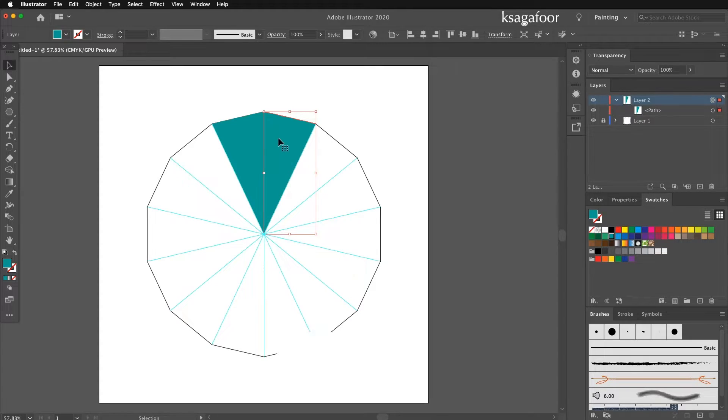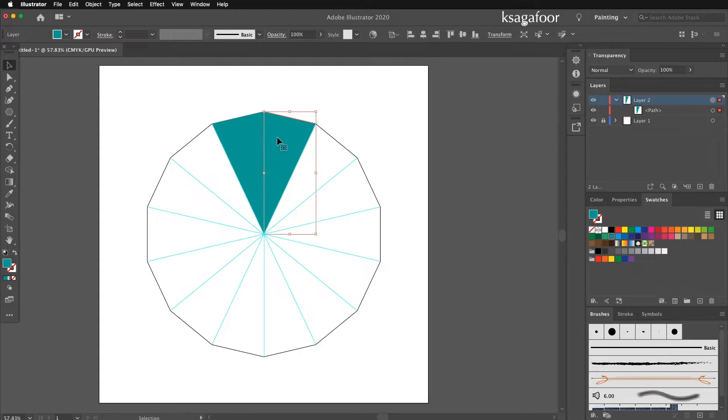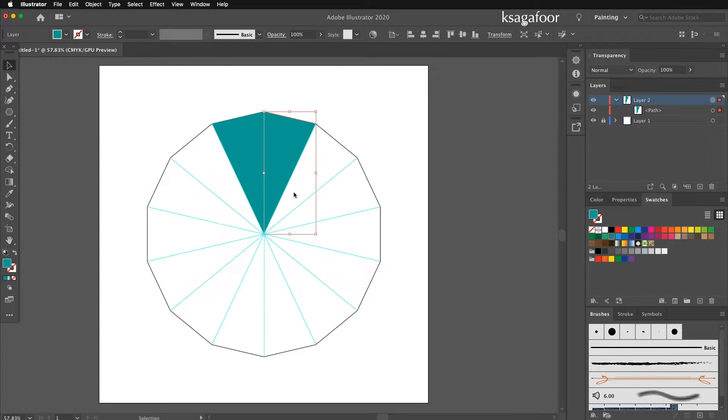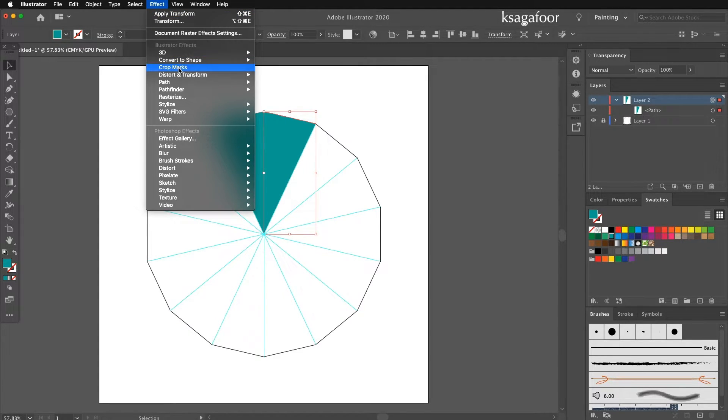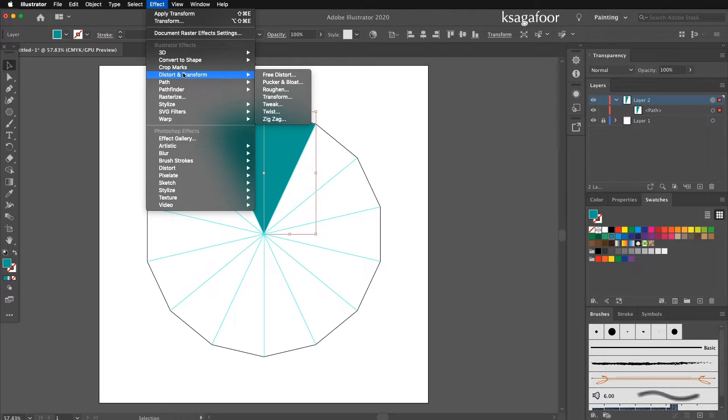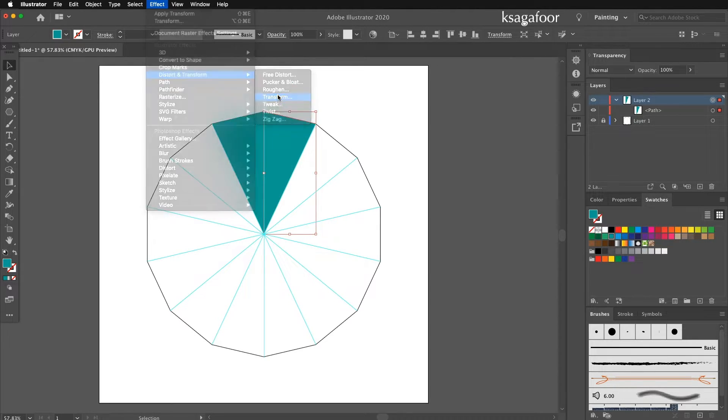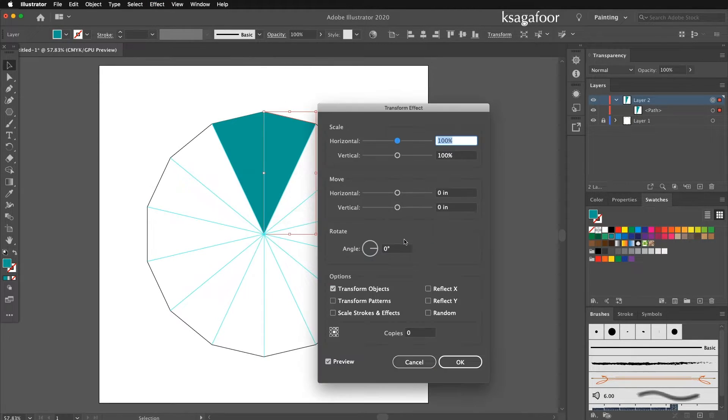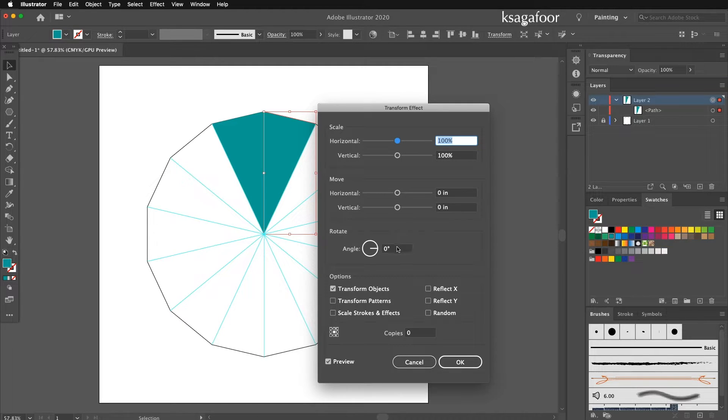Now the base set is ready. We want this across the polygon. So again go to Effect, Distort, Transform. Apply new effect.